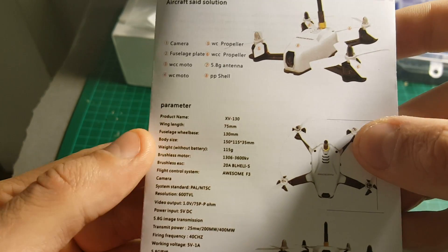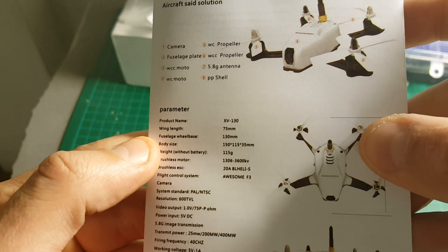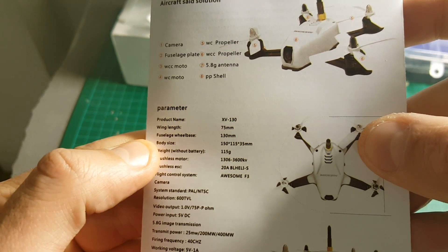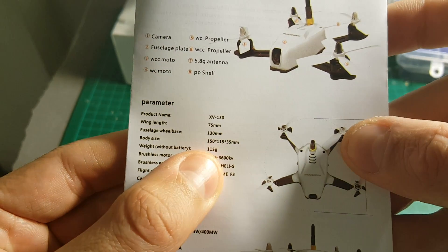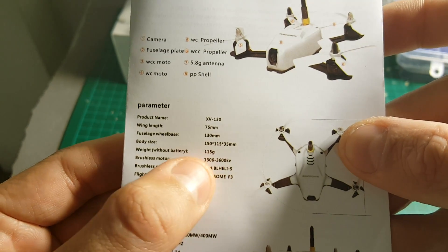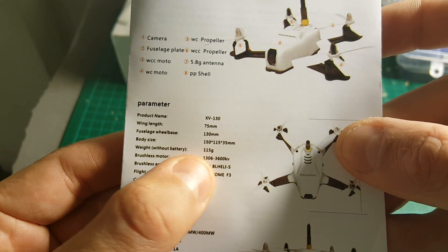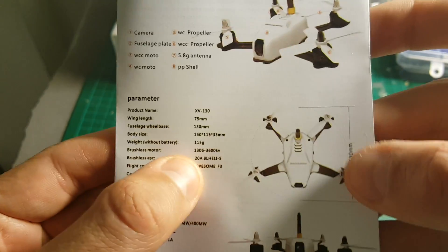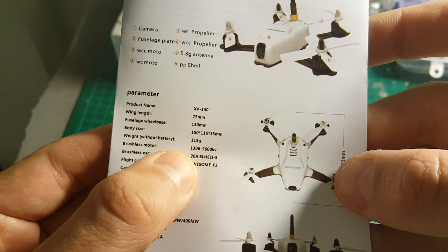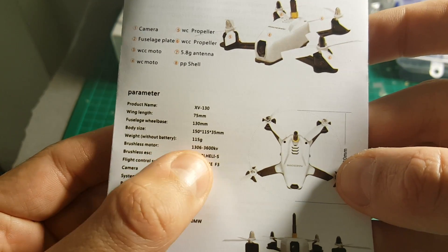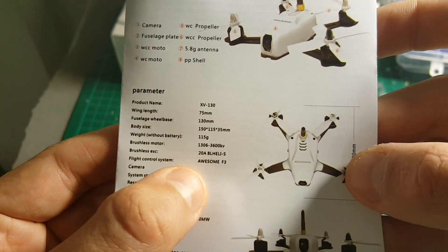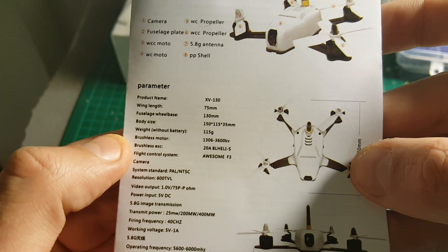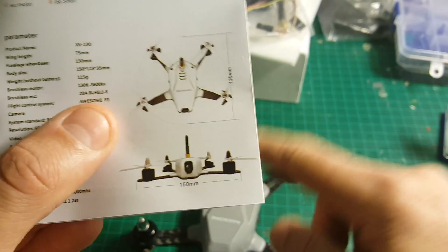So the wheelbase of the Quadcopter is 130 millimeters. The body size is 150 by 115 by 35 millimeters. It weighs 115 grams. The motors are 1306, 3600 KV motors. And the ESC is 20 ampere BL-Heli S.